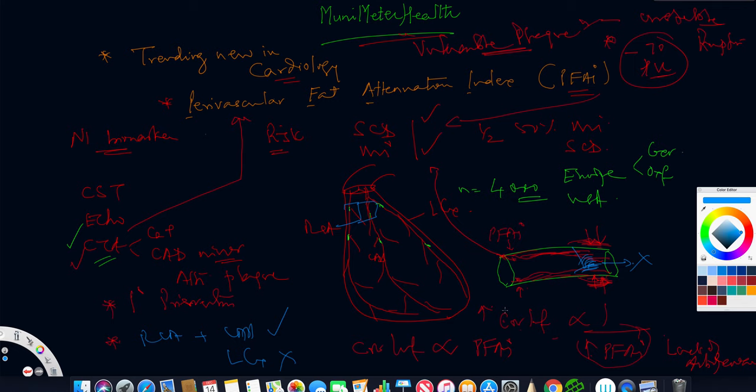More the fat attenuation, more is the inflammation present. That means less fat present here, attenuation is occurring. If you have fat attenuation here in this region, you will have coronary inflammation to the max, and these are the patients with unstable plaques.